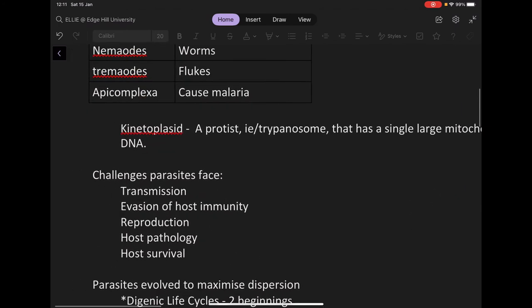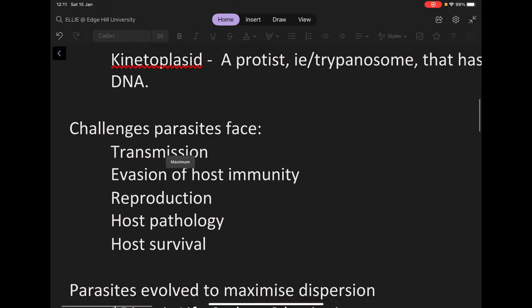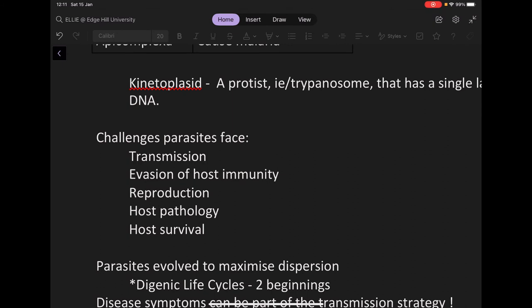You may be thinking a parasite has it good because it can just latch onto you and live off you. But no, they do face some challenges to survive. They have to actually survive transmission — it tends to go from a vector to a host, such as with malaria going from a mosquito to a human.